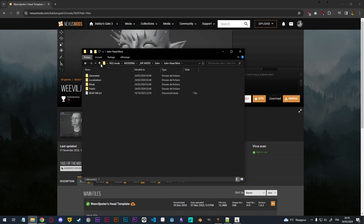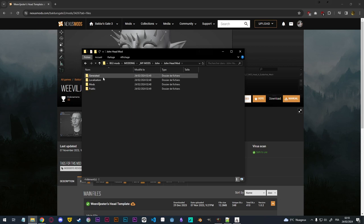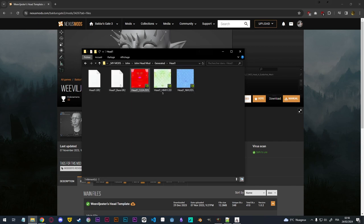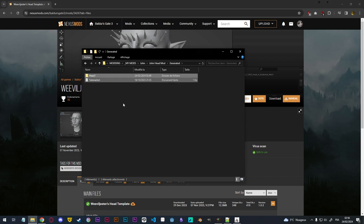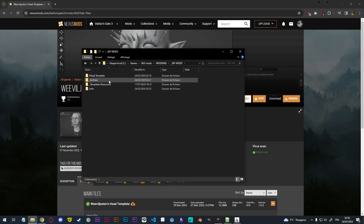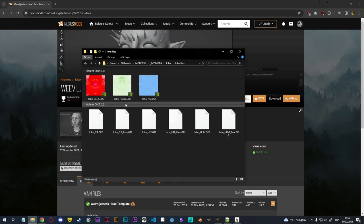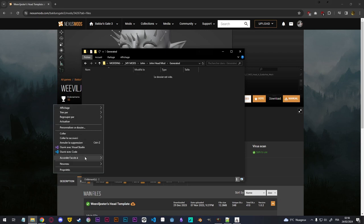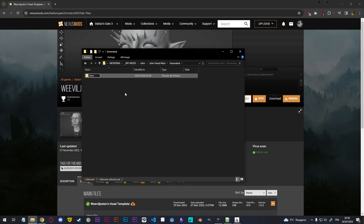We can then rename it to JohnMod, or JohnHeadMod. Going inside, I'm not going to go over the readme text — you can just read them — but I'm just going to delete them since I don't need them after having done this several times. To start with, we're going into the generated folder. This is where our head files are going to go. As you can see in the template, there are already some files just to show you what to do, but we don't need them so I'm going to delete them. Then I'm going to fetch our John files and copy them. Going back to our JohnHeadMod generated folder, I'm going to create a folder called JohnHead.